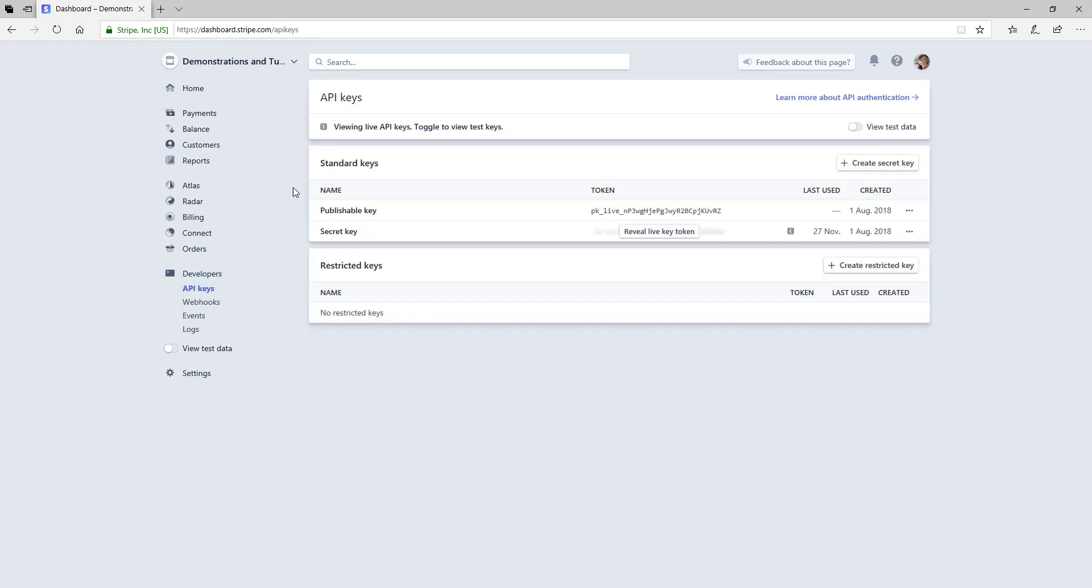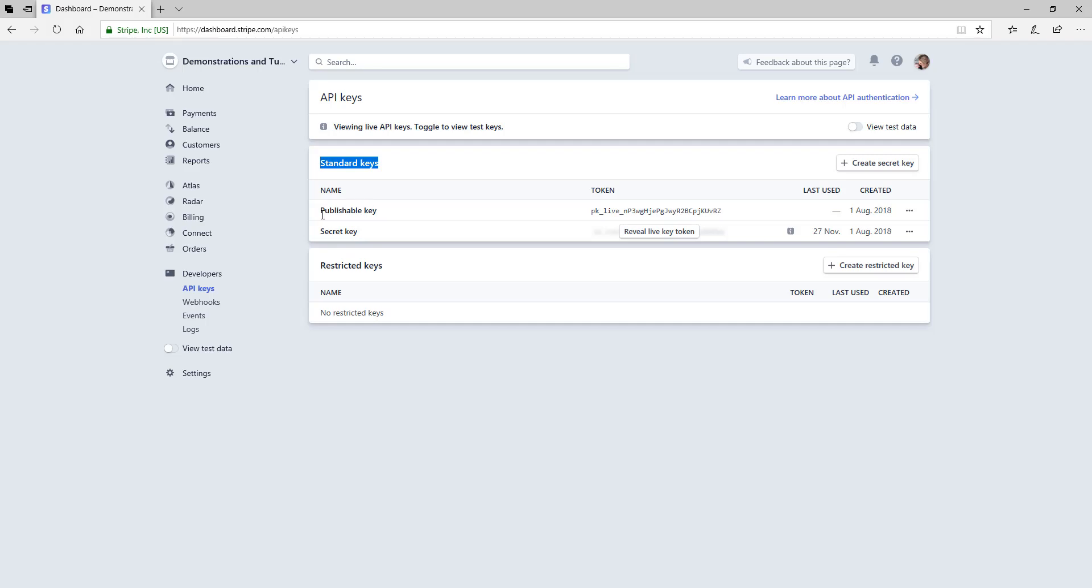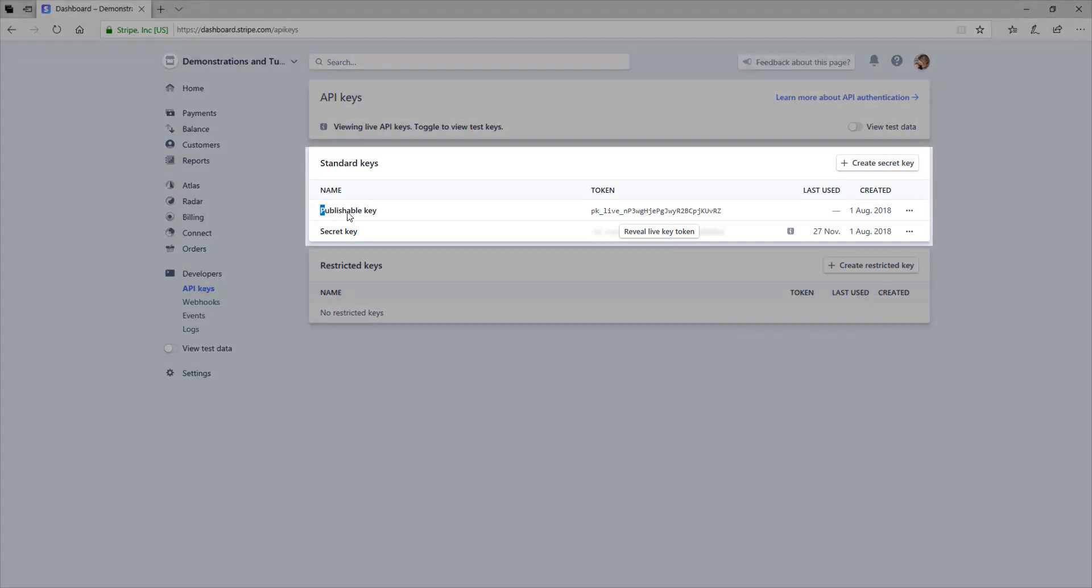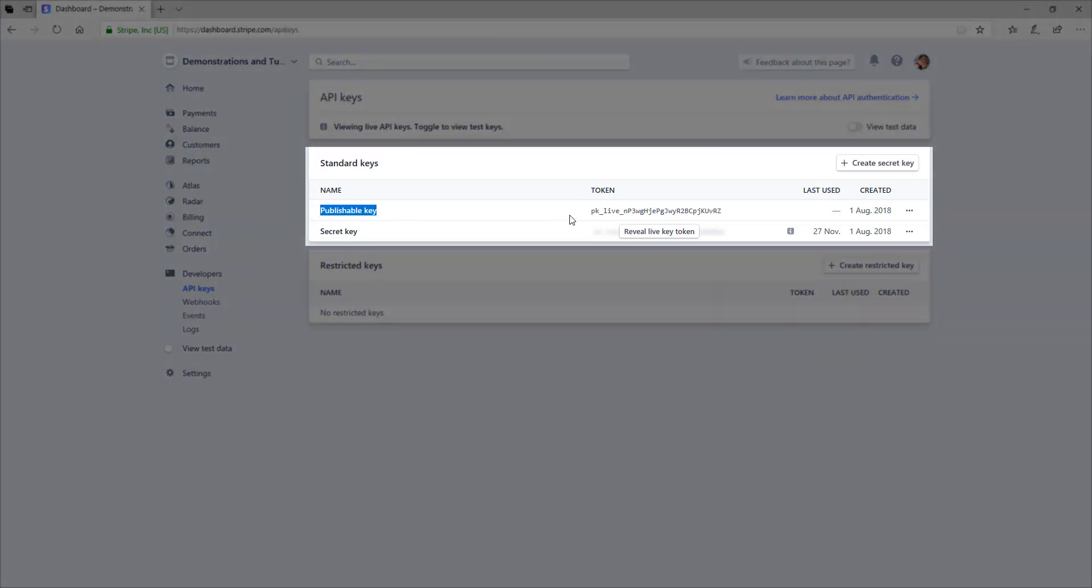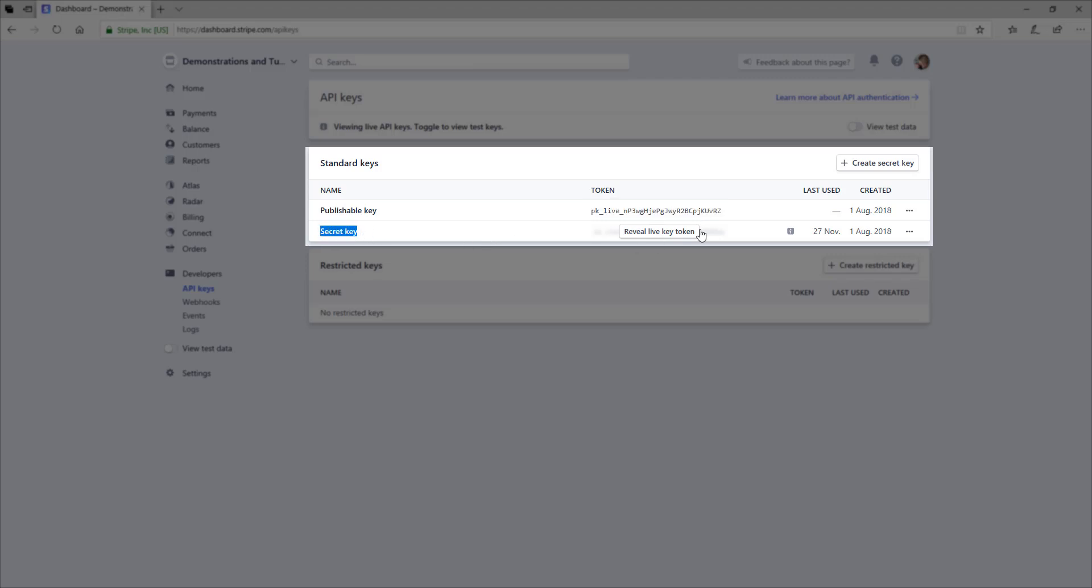Once you click on API keys, you will be viewing your live API keys. You will see your standard keys and restricted keys. It is generally the standard keys that you will want to use. You will see your publishable key and this token here is what you will want to copy.